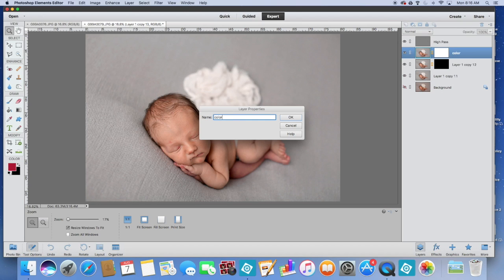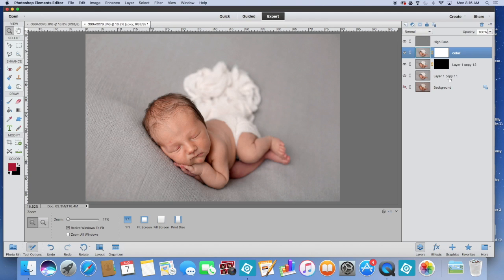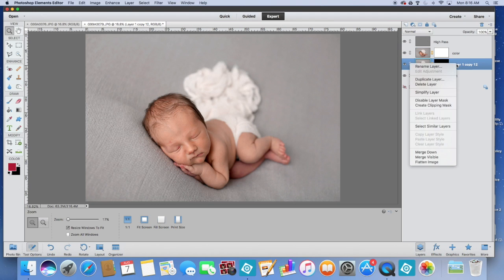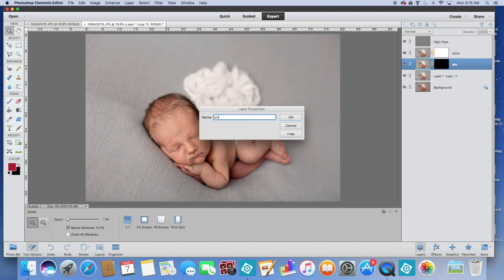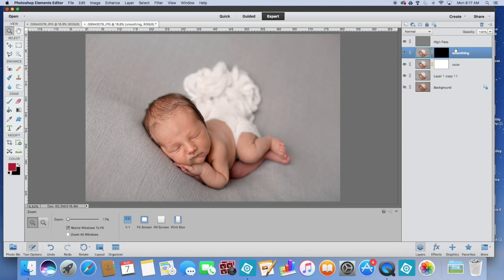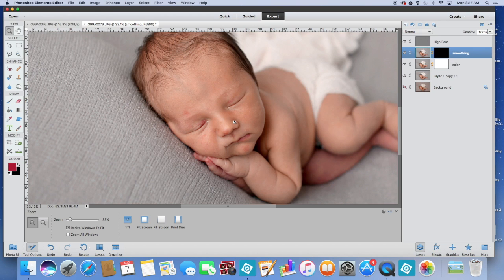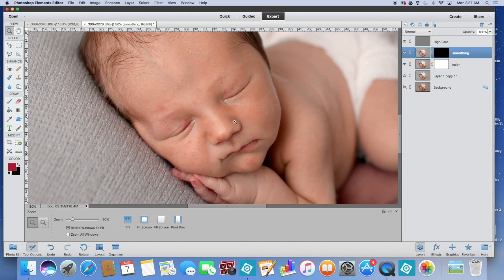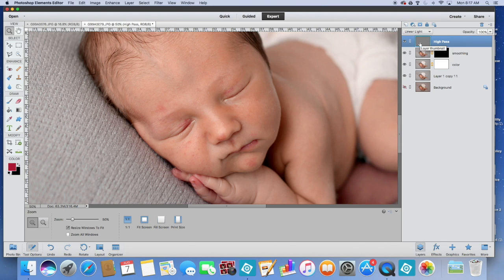Now this top layer right here we are going to rename. This layer is going to help us with our color. This one right here is going to be our smoothing layer. Once I've done this, I'm going to take my smoothing layer, I'm going to click on it and drag it so that it's up here. So I just swapped those two.